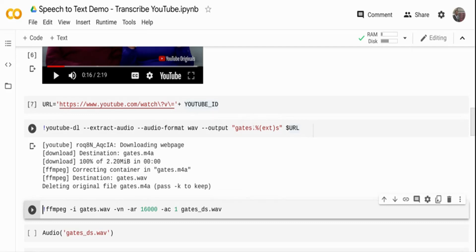By default it creates an MP4A format, which is the MPEG-4 audio version. So I'm using the ffmpeg package to convert the audio. I'm giving it my wave file and converting it to a 16,000 Hz sample rate, saving it to an output file called gates_ds.wav. So once I have this, if you see the output, I have the audio file gates_ds.wav.